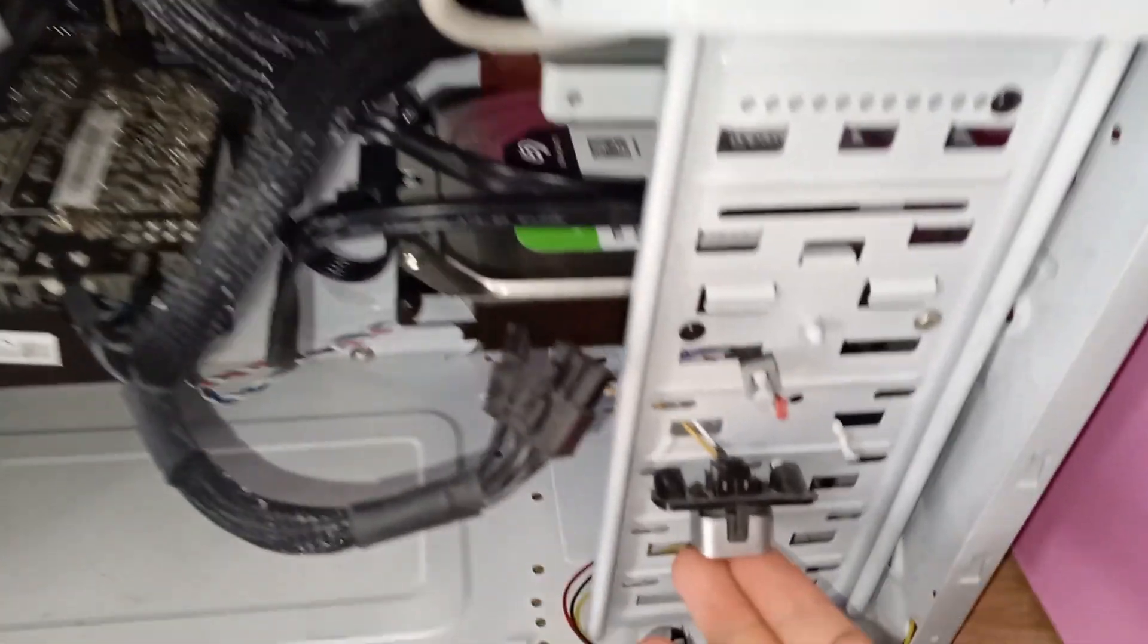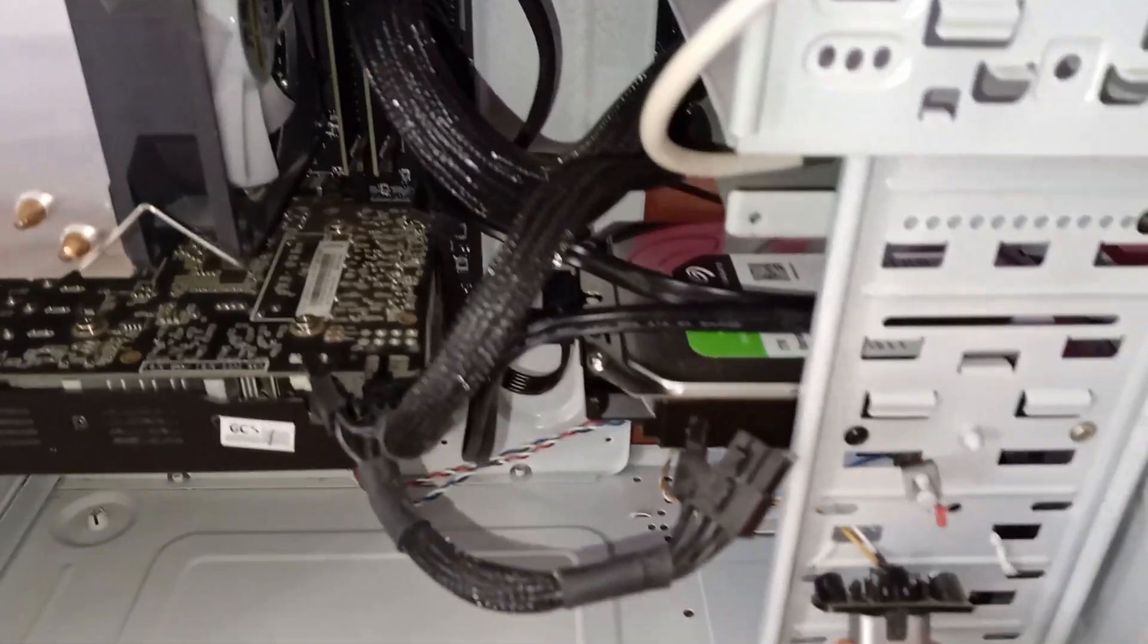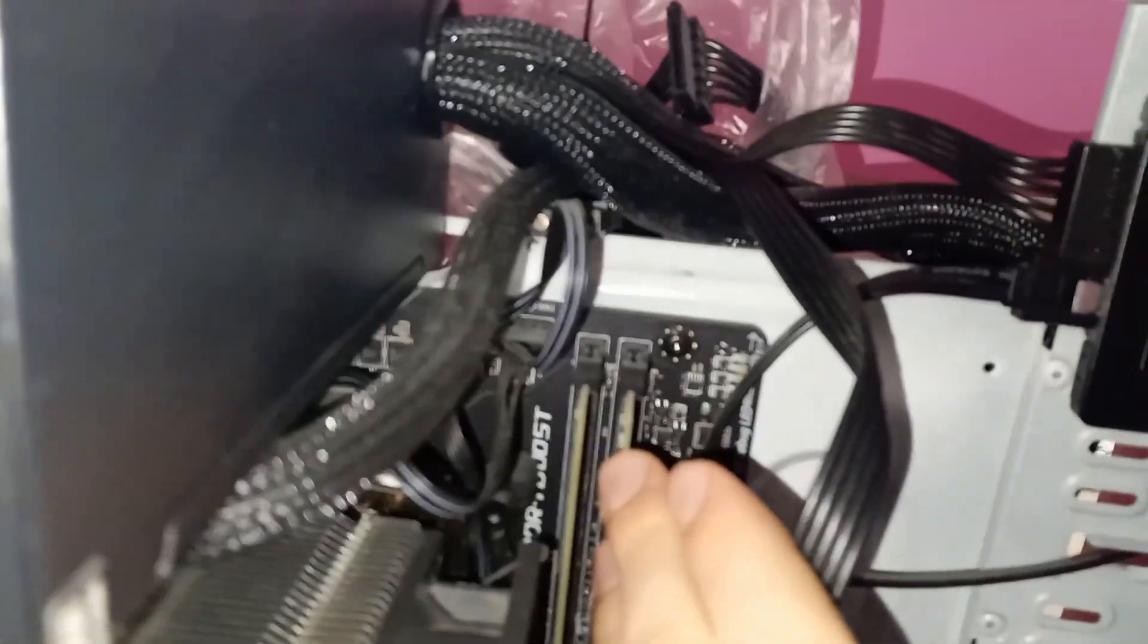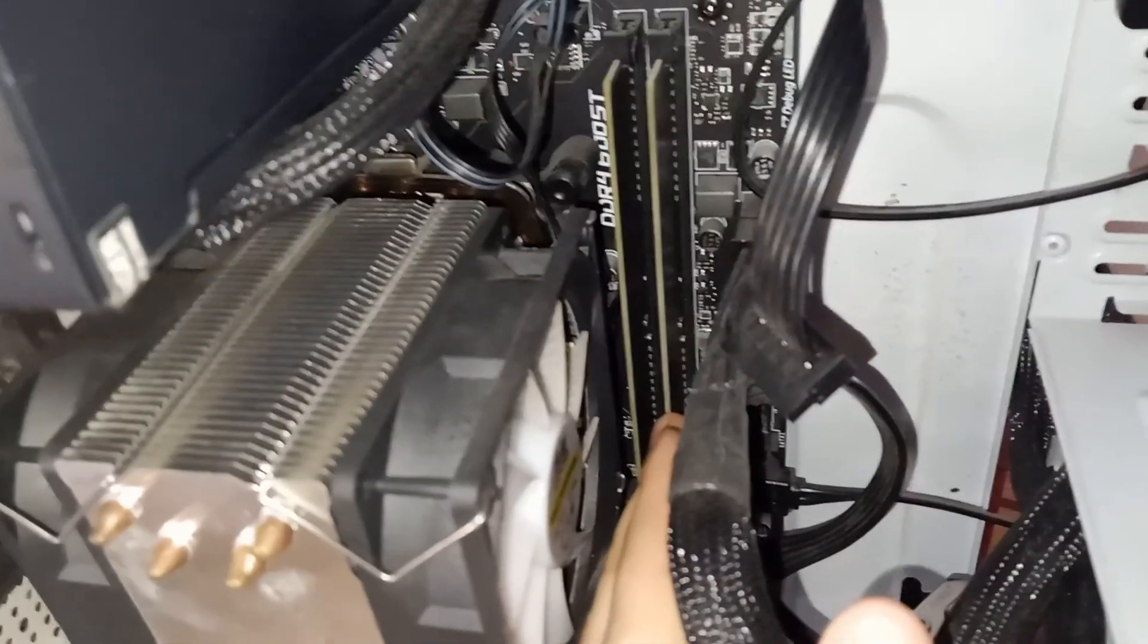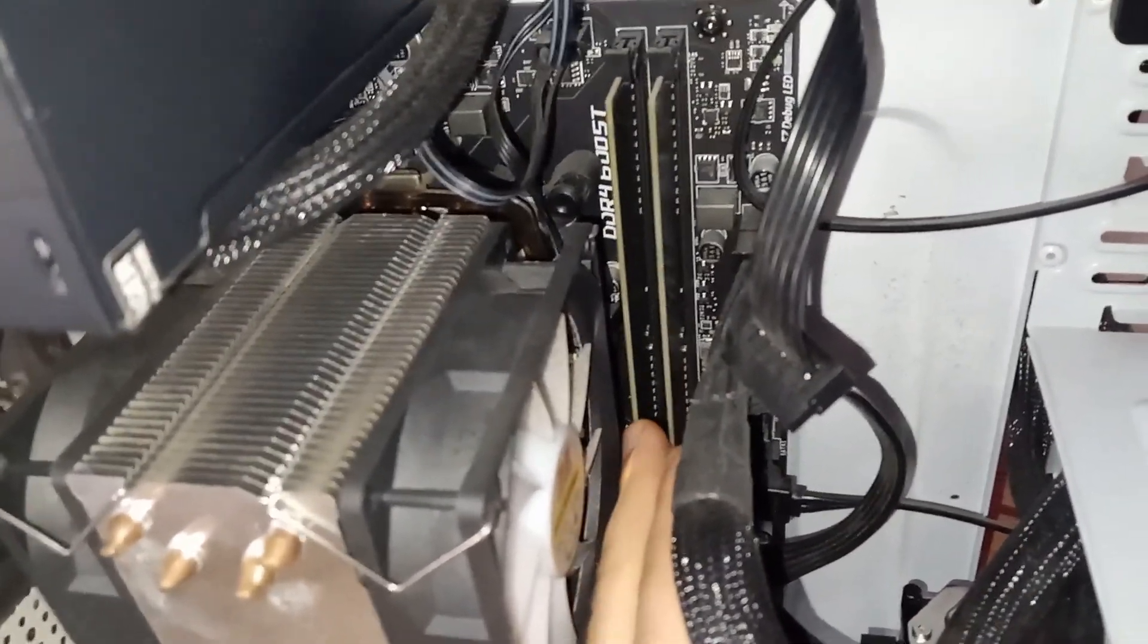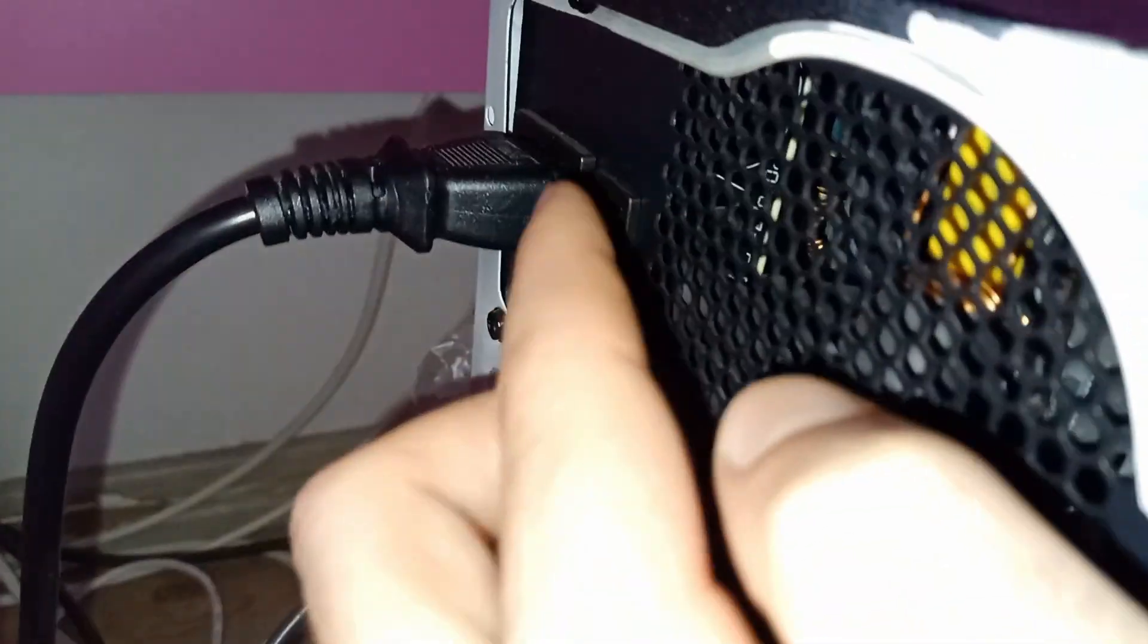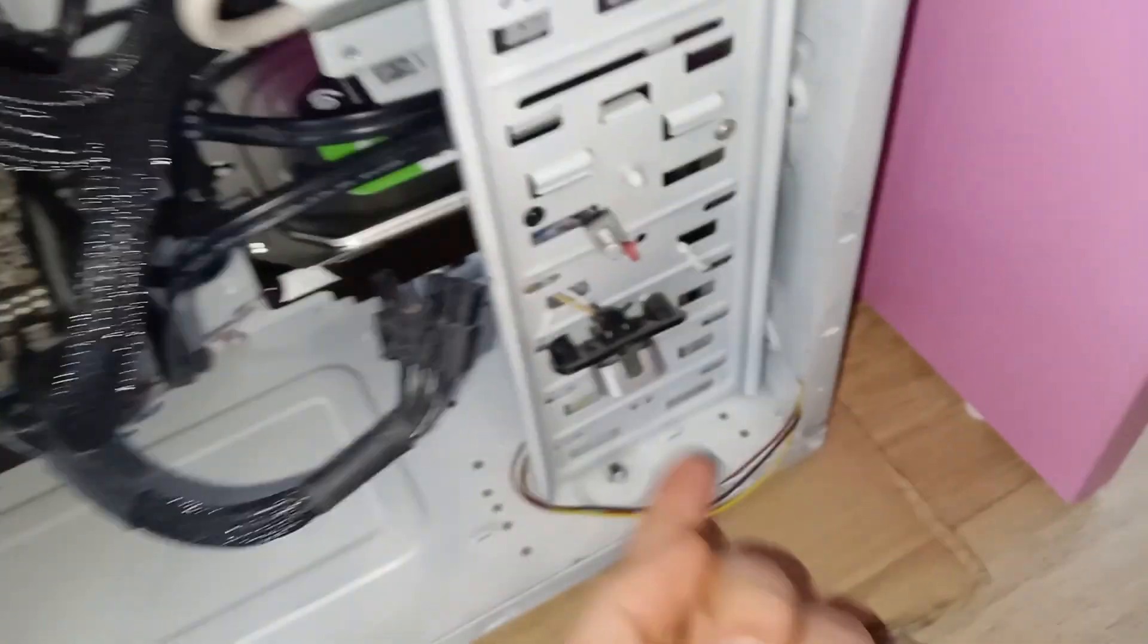Second fix: switch off your power supply, hold down the power button for 10 seconds to release all the leftover power. Make sure to check all the connected cables of all your PC components and try to move them a tiny bit. Do the same steps.